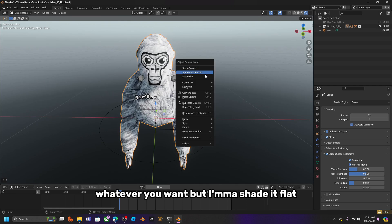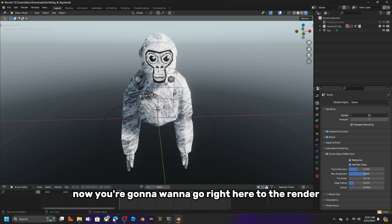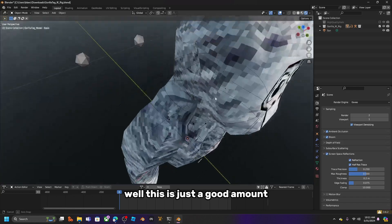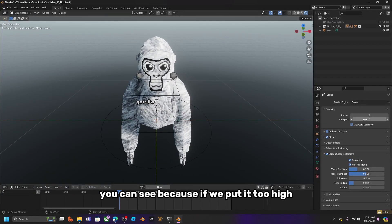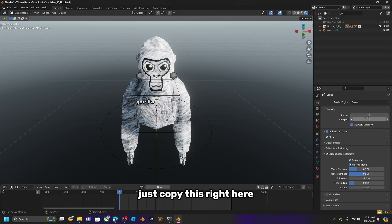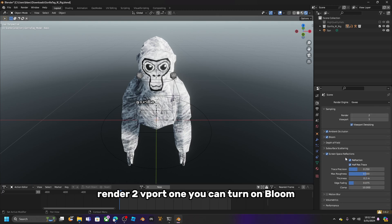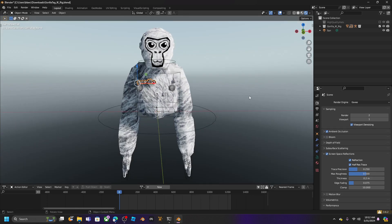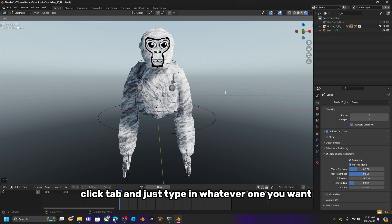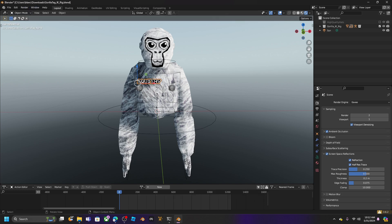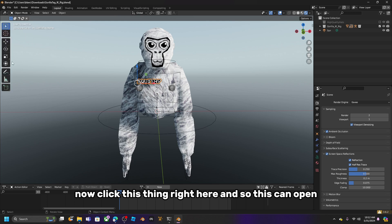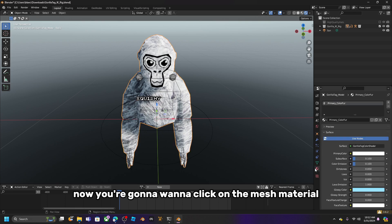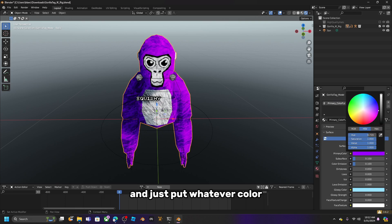Click on the mesh and right-click to shade it — flat, smooth, or auto smooth, whatever you prefer; I'll go with Shade Flat. Go to Render and set the render value to 2 — any higher and it gets blurry. Copy the render to viewport at 1. You can turn on Bloom if you want, but I'll leave it off. Click on the object name, press Tab, and type in whatever name you want, then open up the material settings.